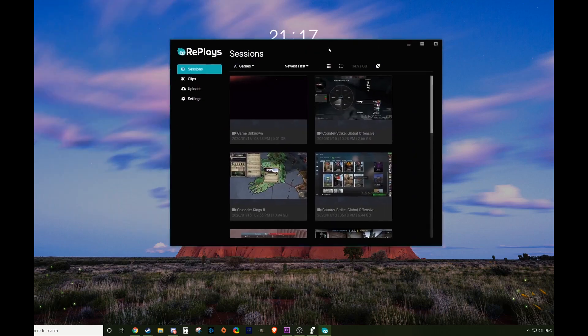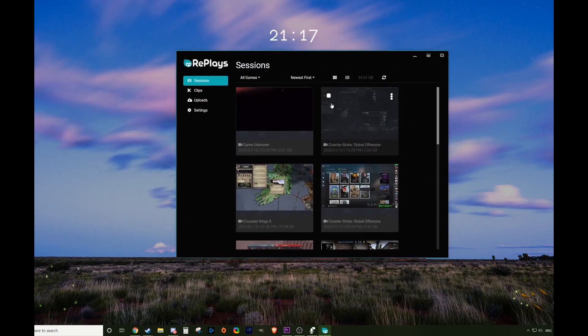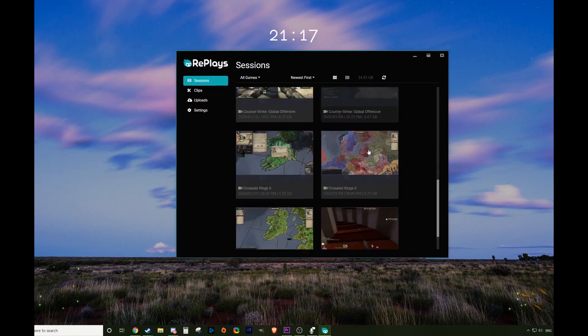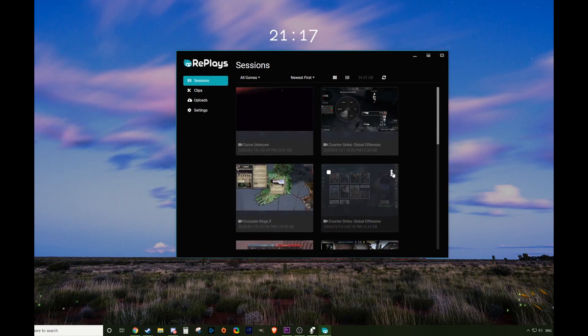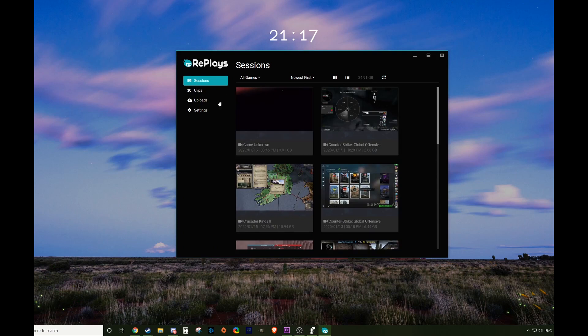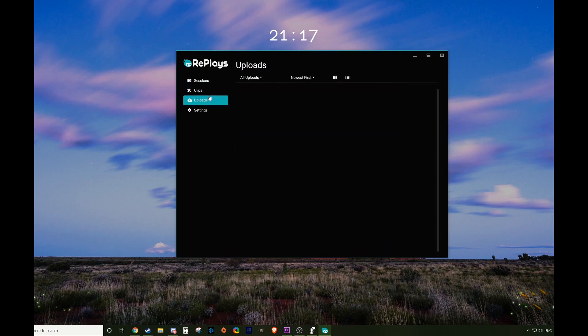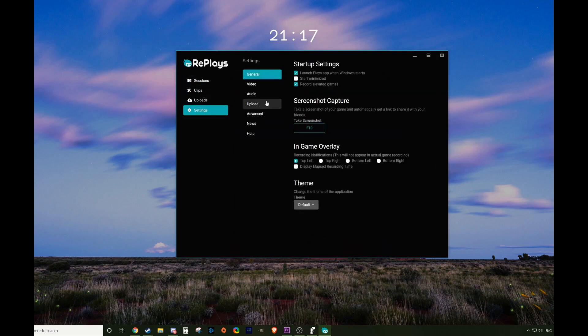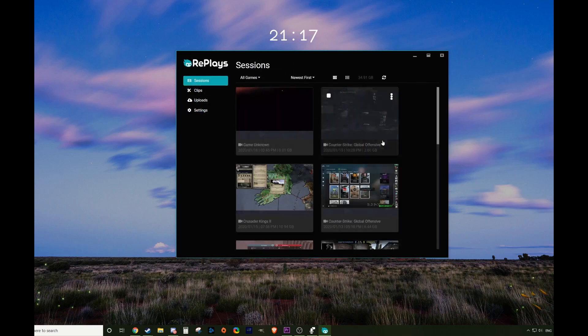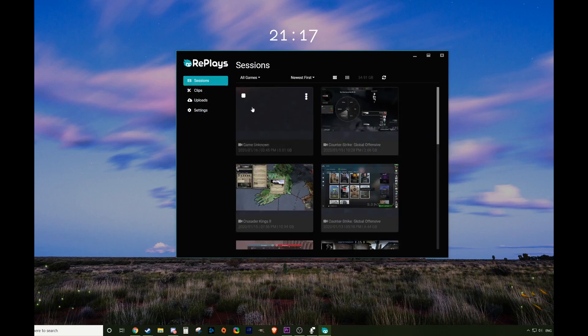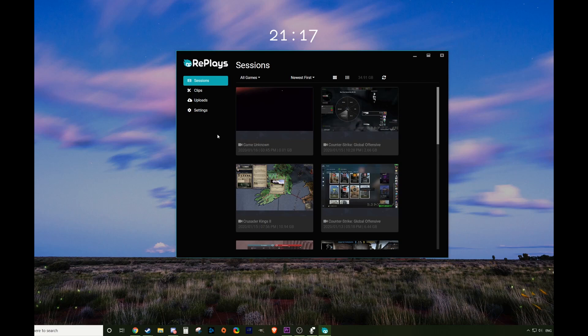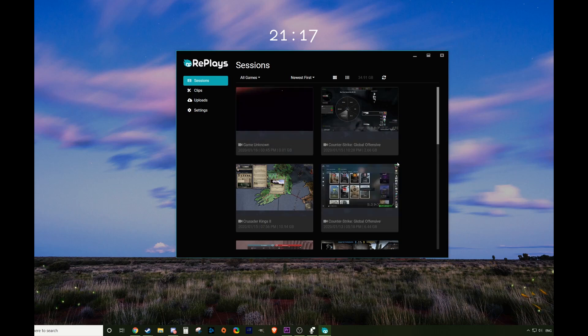Now if you have completed that, your Plays should look something like this. Maybe with no recordings right now. You've got your sessions, your clips, your uploads, which I have not done any, your settings, all the regular settings. So if you've done it successfully, it should look like this as long as that installer went straight through. Now you're done and you can use Plays again in 2020. Enjoy.